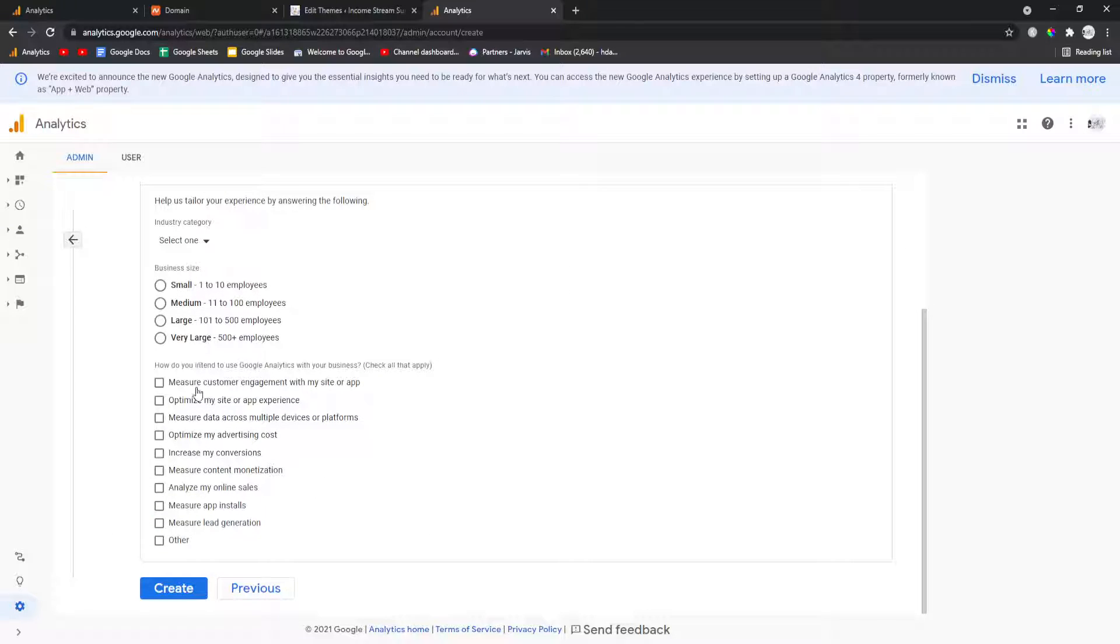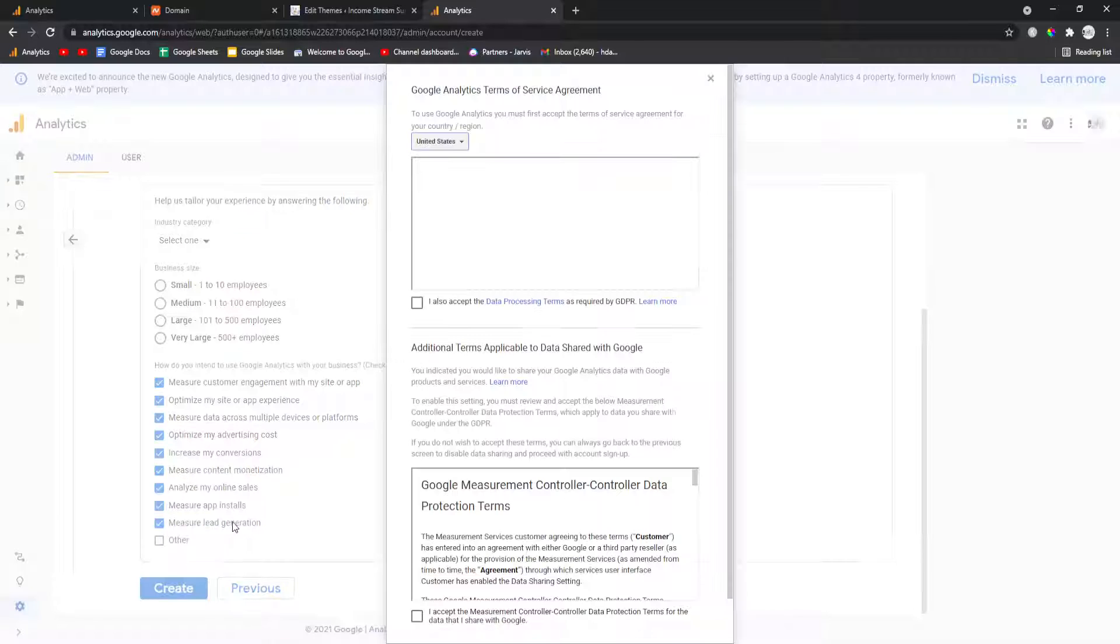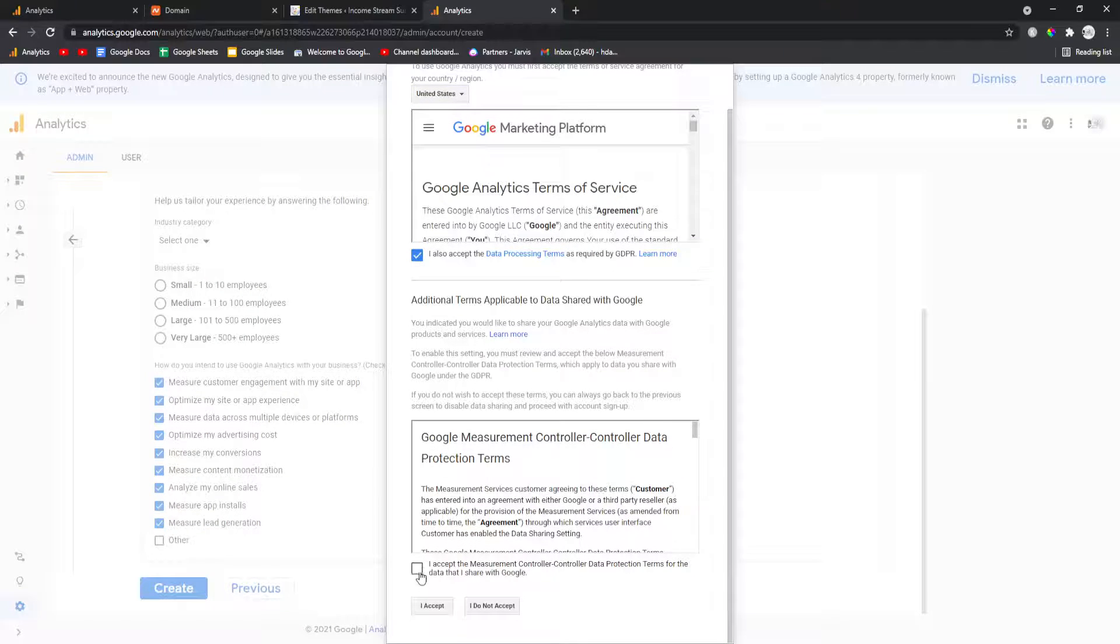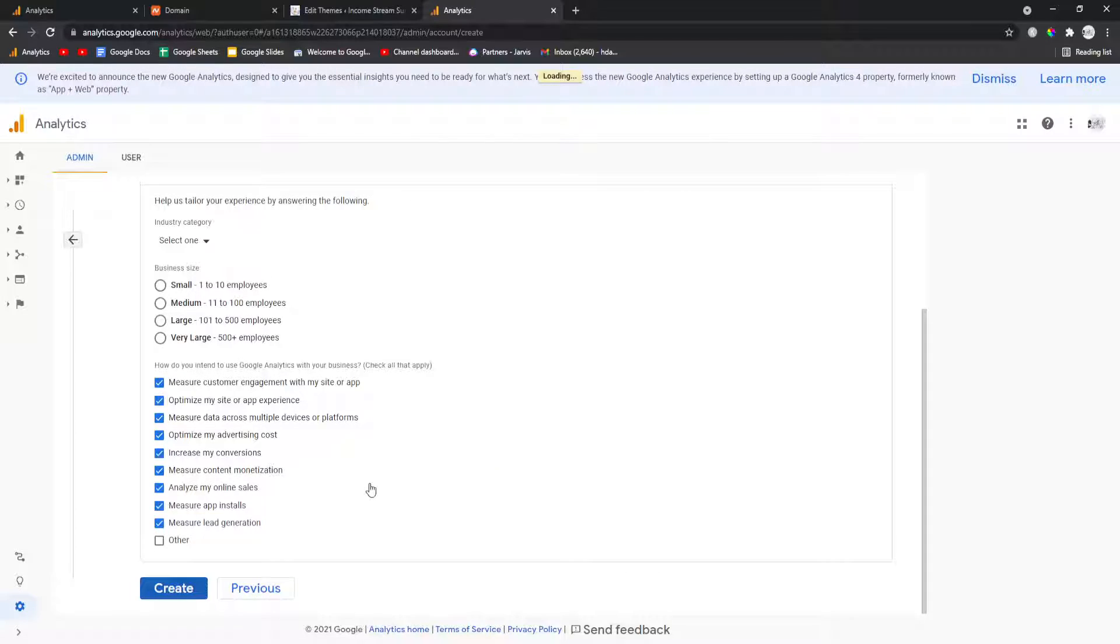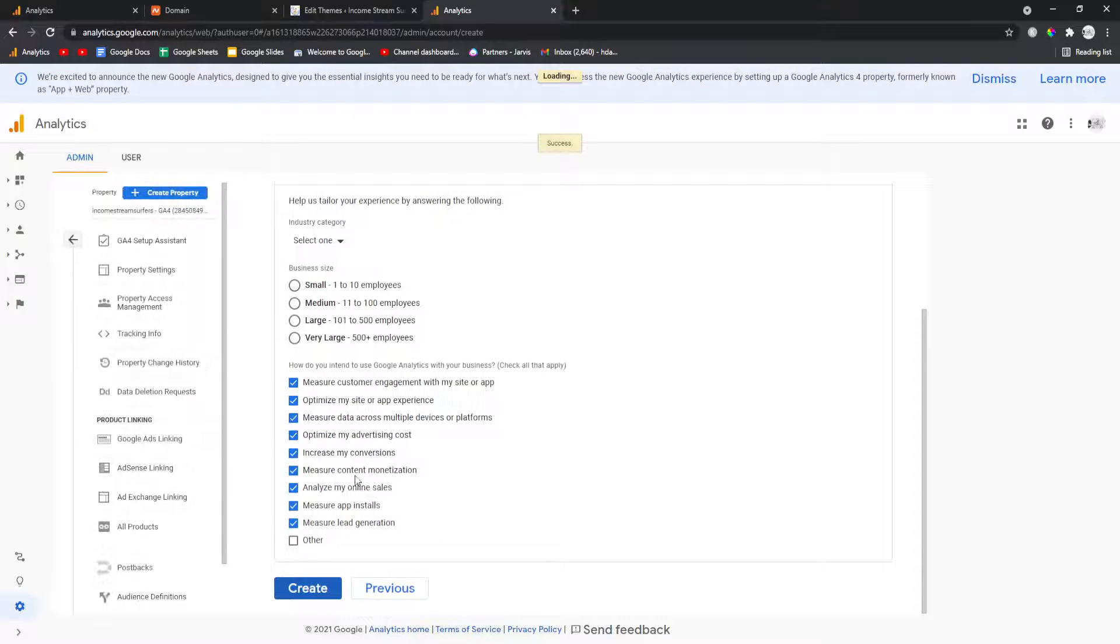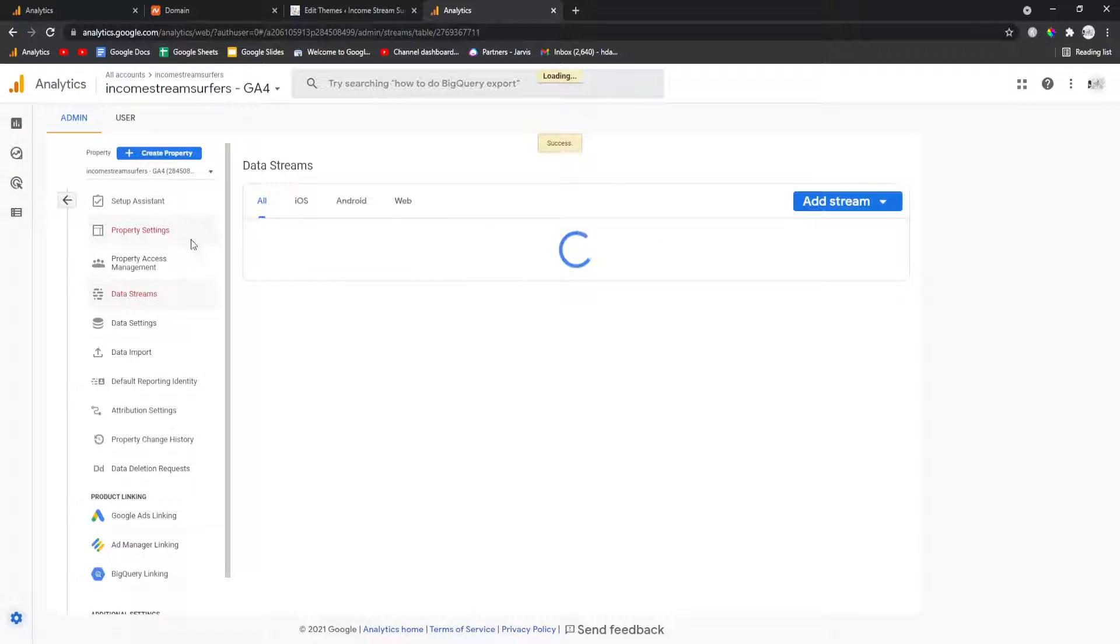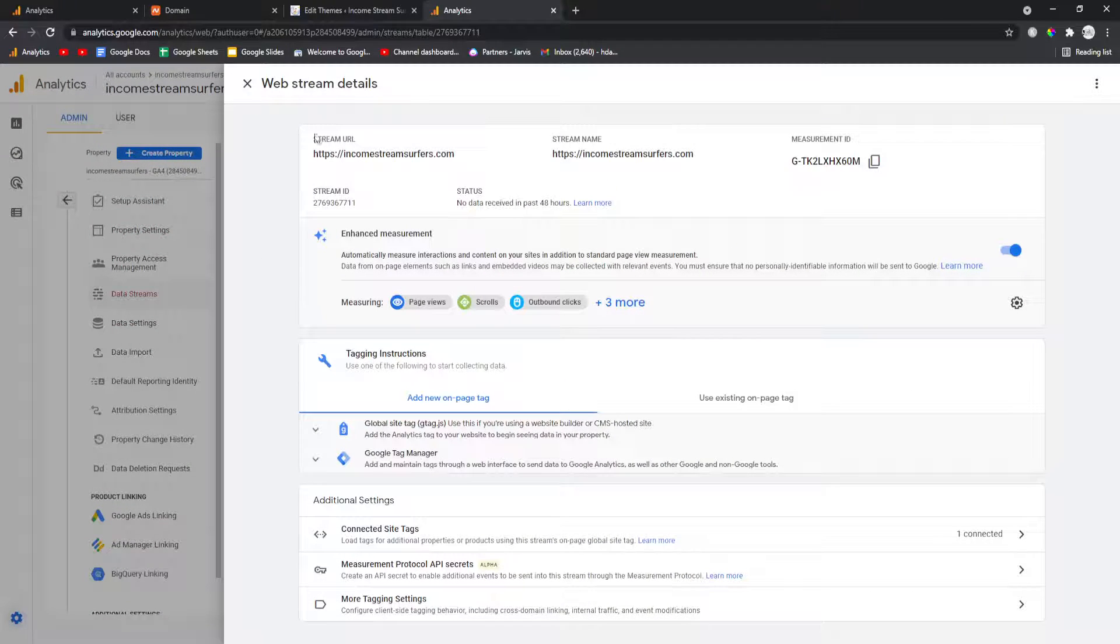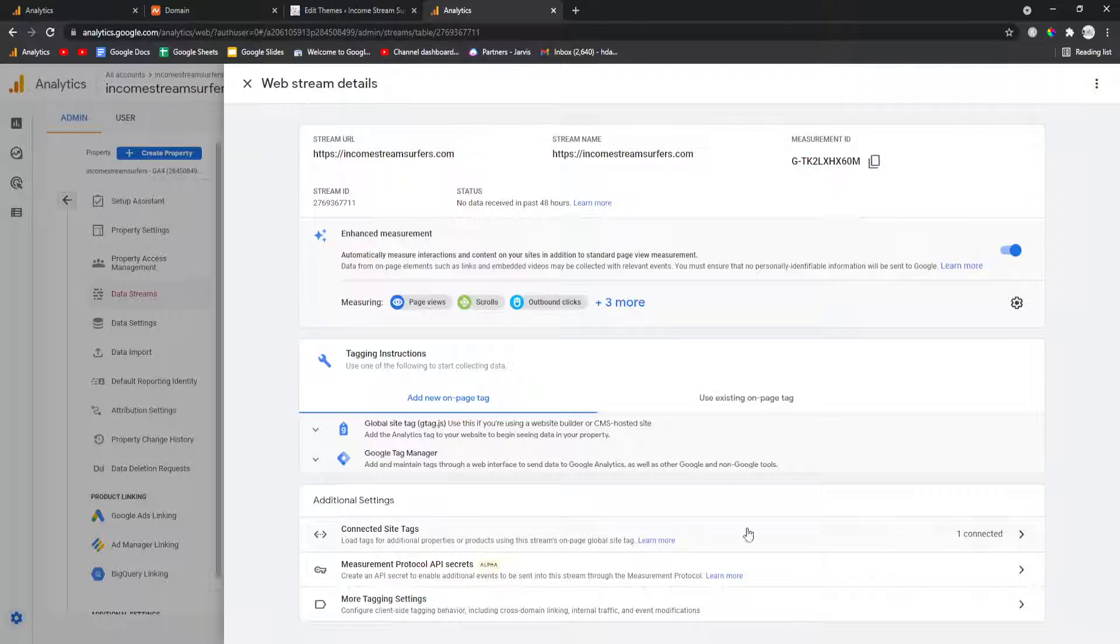Then you just want to press next and then I always tick all these, I don't really know why, but may as well. Then you just want to accept on these two even though you never read them. And then we have this page here, you'll be taken to this page here basically.